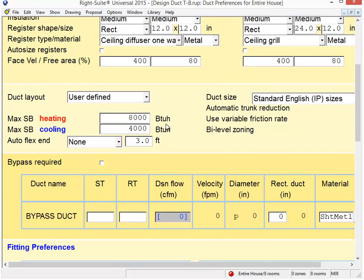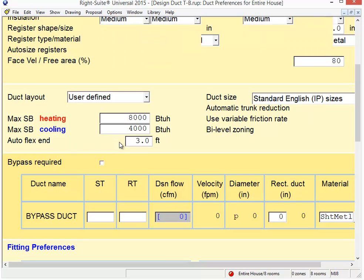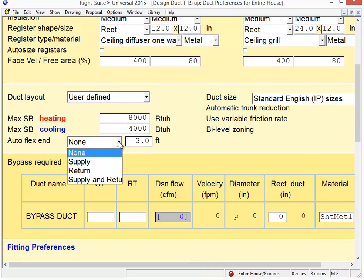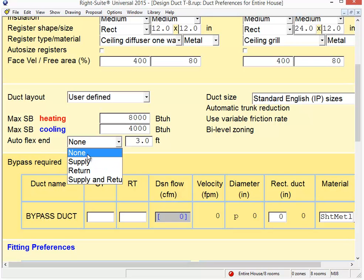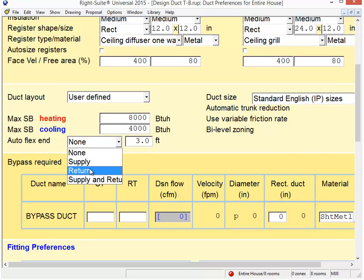If I scroll down this page a little bit and I find the second section down here, the automatic flex end or auto flex end option becomes available here. And if I click on that little down arrow there, I can choose whether I'd like to have automatic flex ends at all. I can say none and I won't get any. I can choose just the supply side, just the return side, or both.